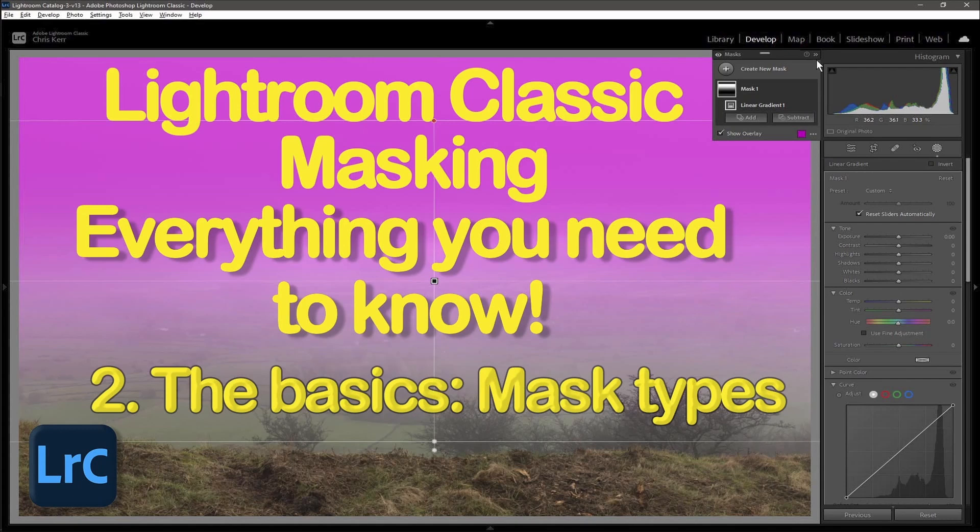And then the hybrid masks, which require some input, but the mask is then generated automatically based on that initial input. So that's the object mask, the luminance range and the colour range masks.